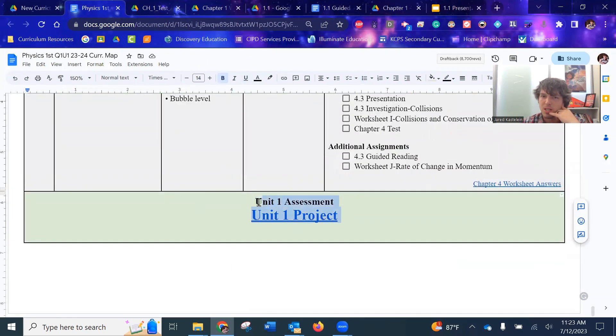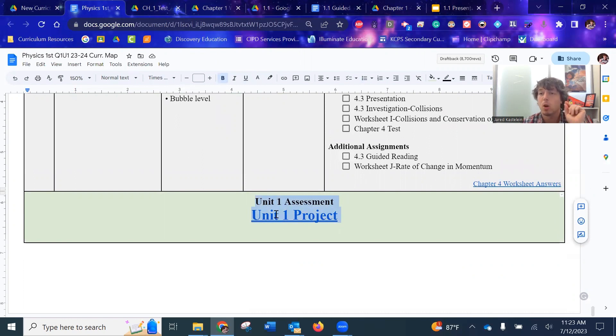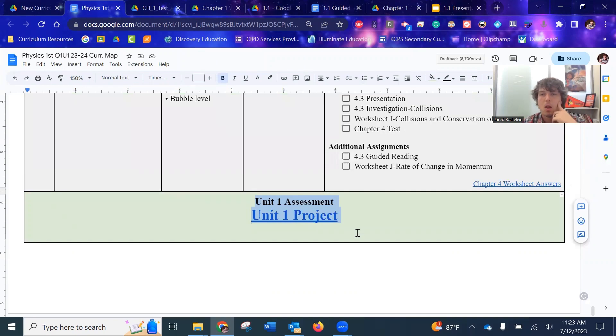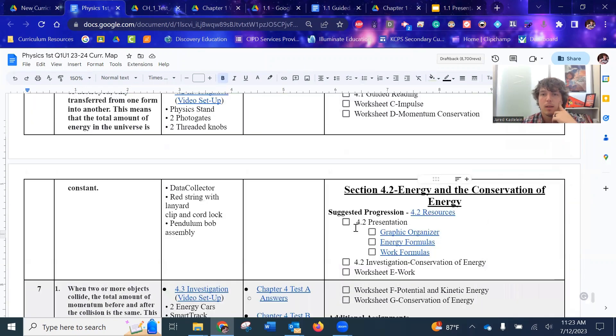And then the unit one assessment, unit one project. Again, there probably won't be a unit one assessment, but there'll be a quarter one assessment, which is unit ones and two. All right.